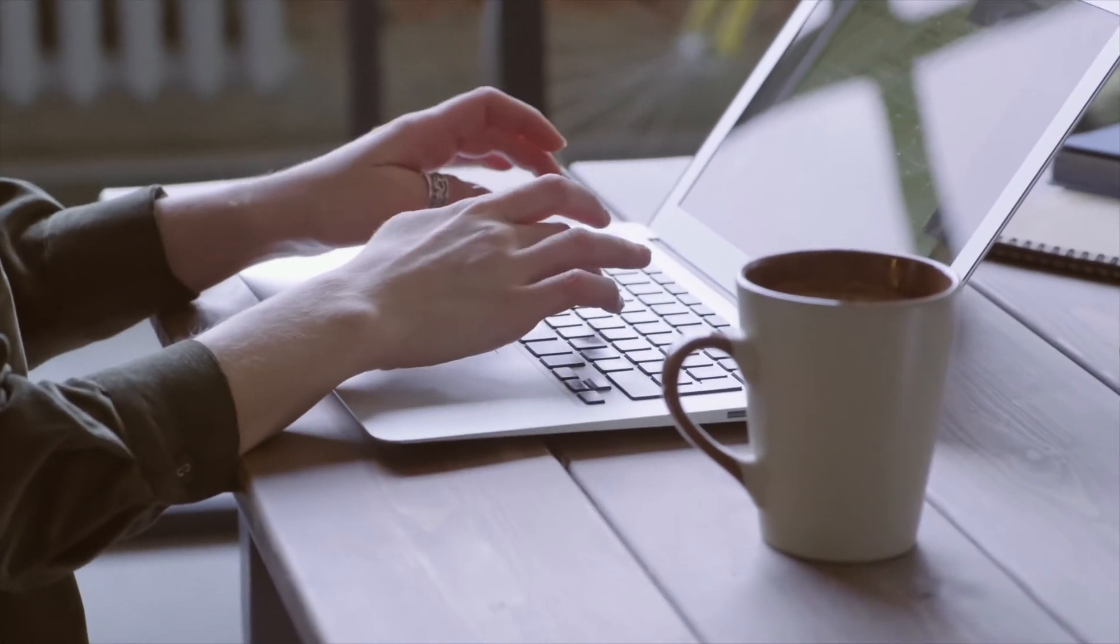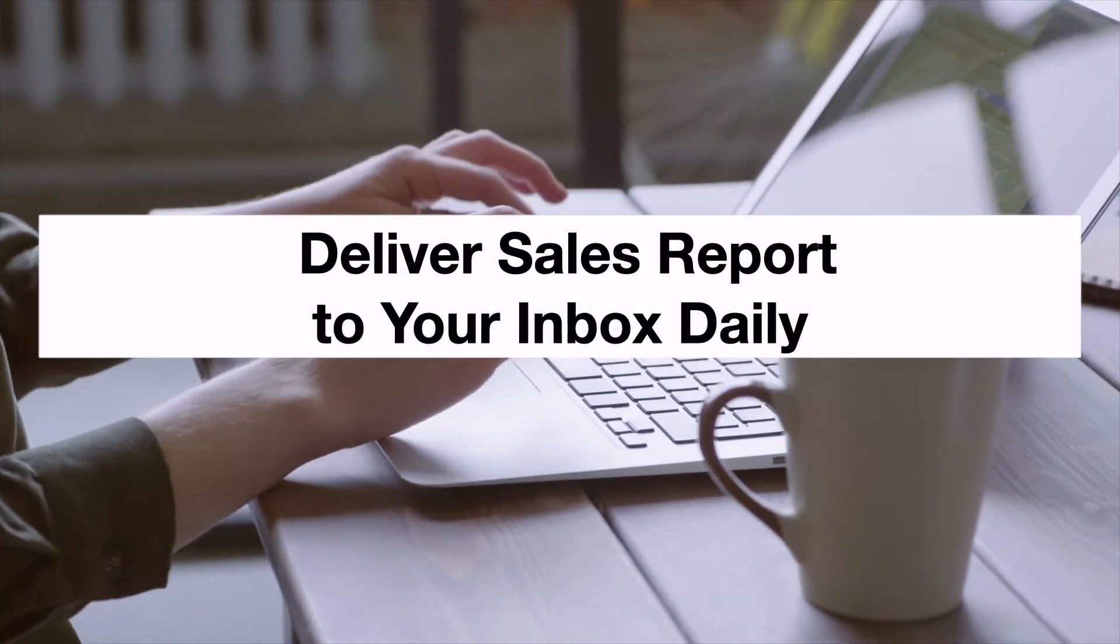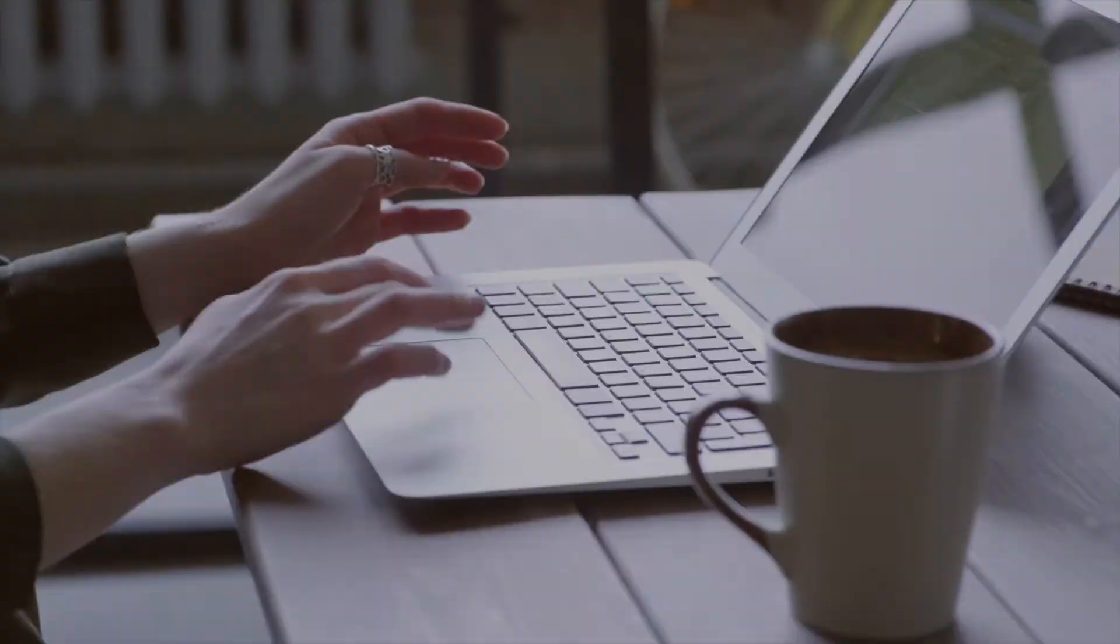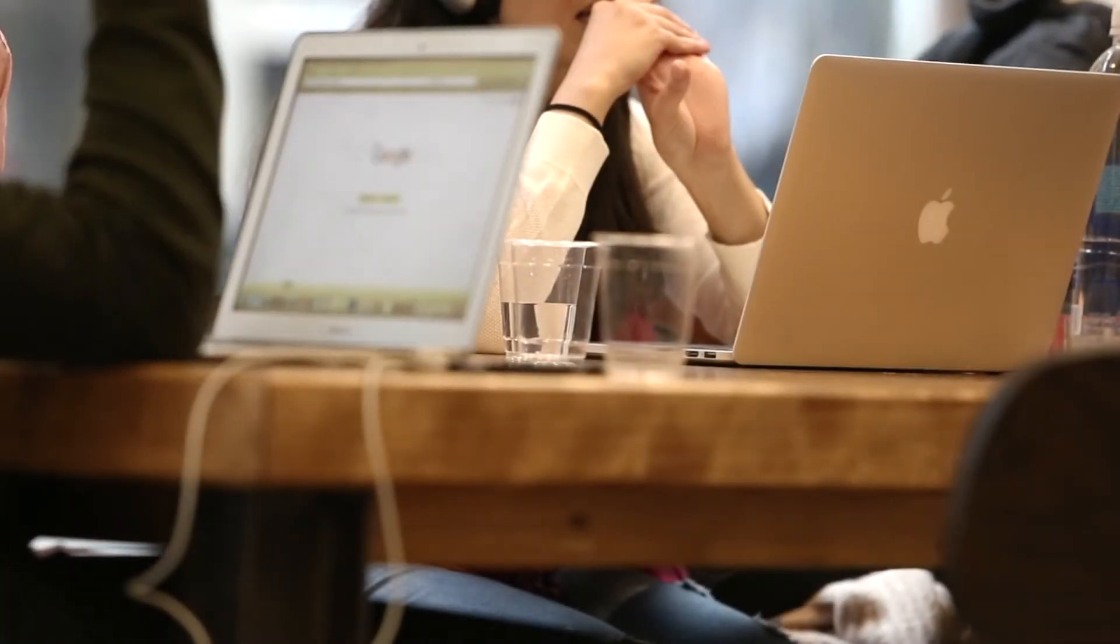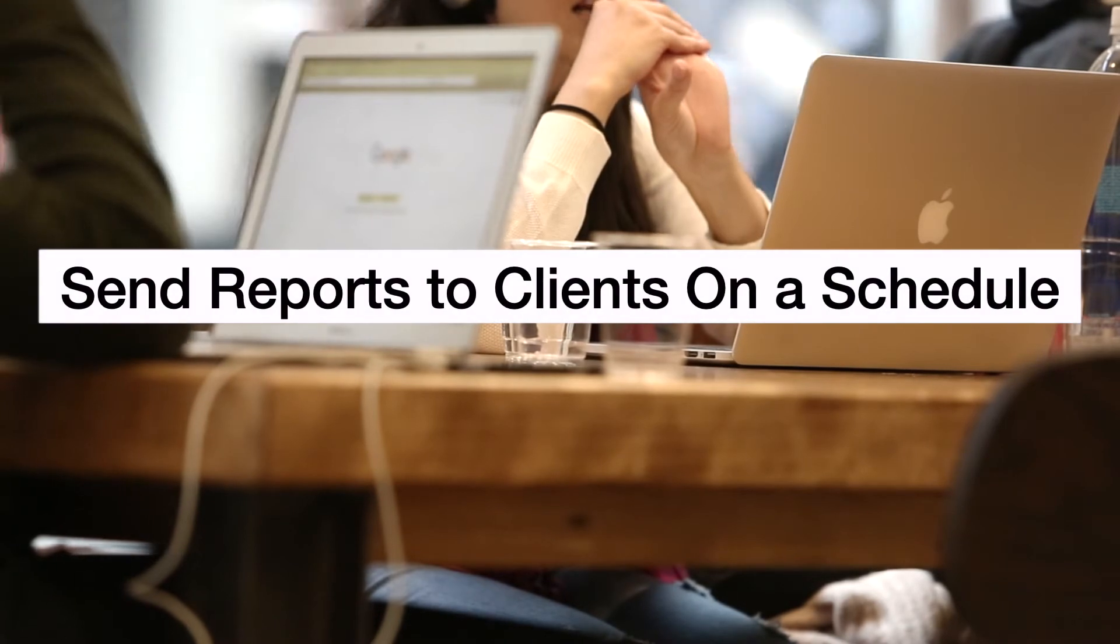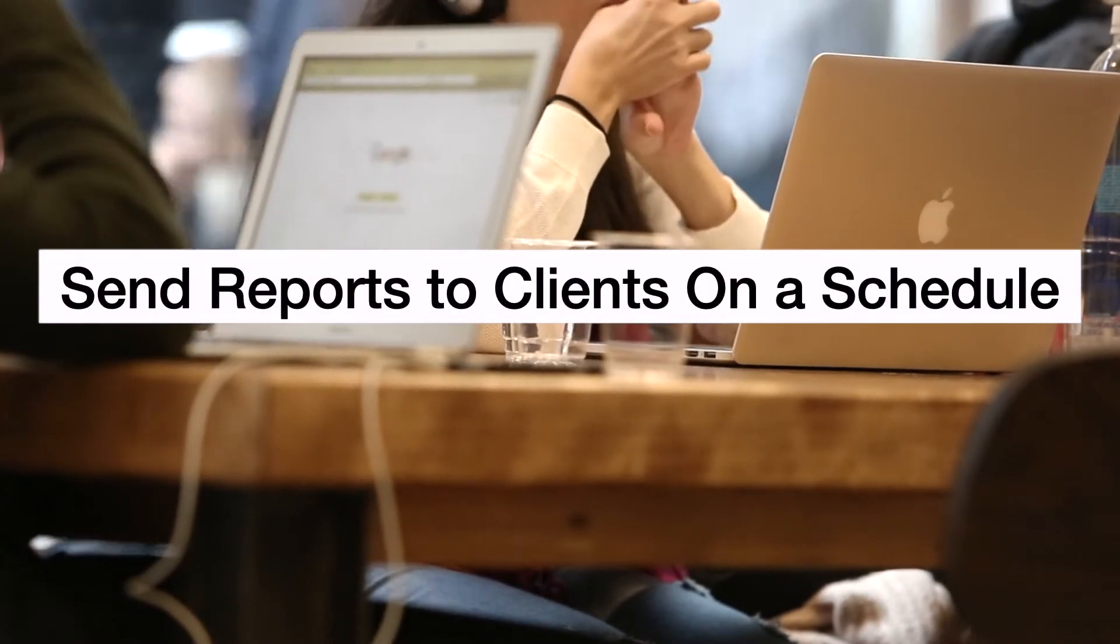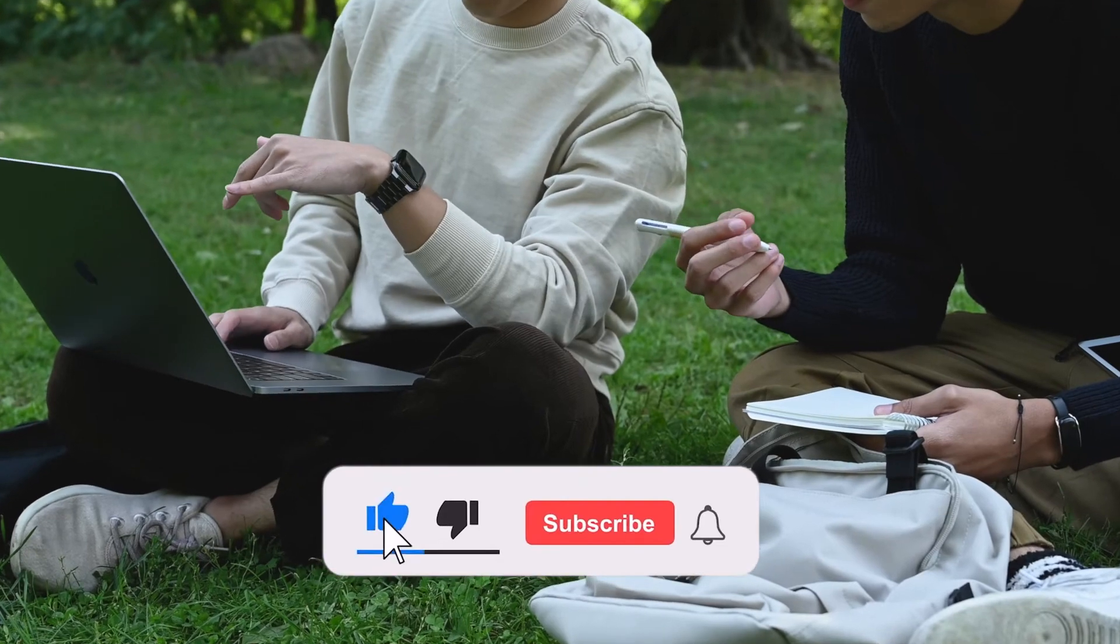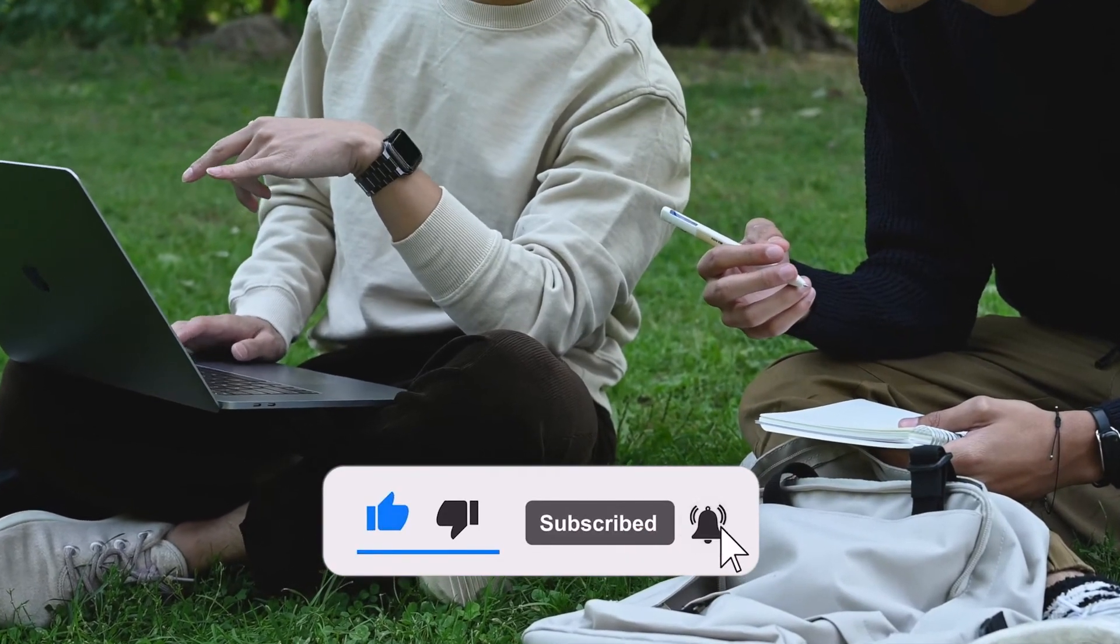Automated email delivery can be put into good use if you want to view daily sales reports every morning or if you are managing the channel for someone else and need to send reports to your client on a regular basis. Keep watching if you are interested on how to set it up in Google Data Studio.